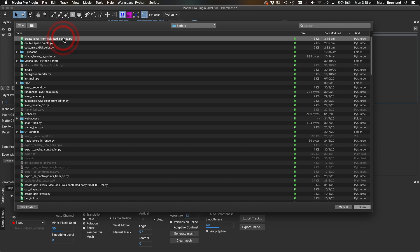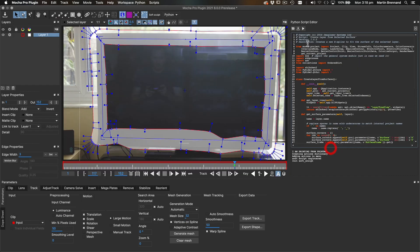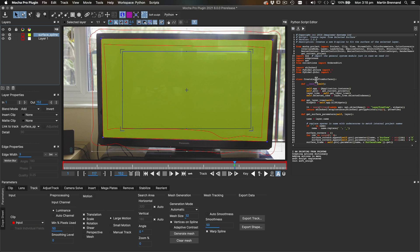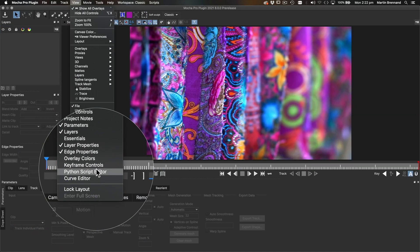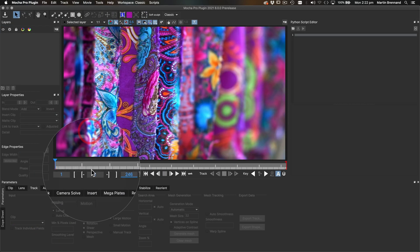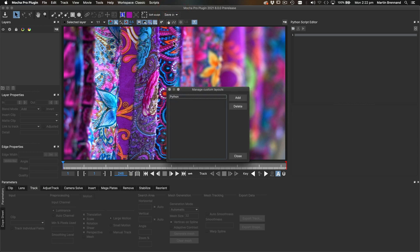The Python Script Editor enables developers and technical artists to build new tools, automate processes, and integrate with external applications and pipelines. The editor is found here under the View menu, and you can also save this view to a workspace.